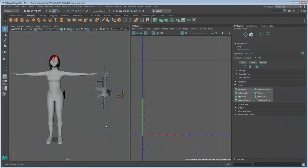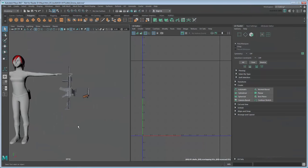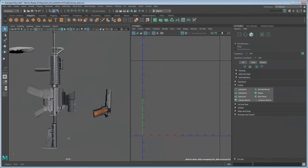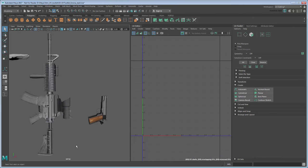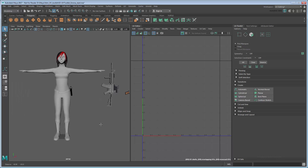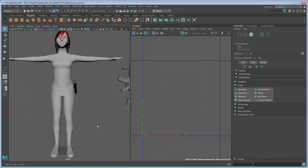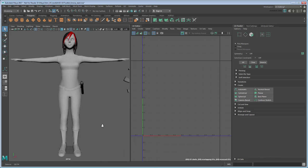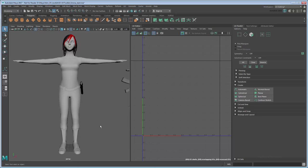In the previous two movies, we showed you how to apply a UV map to a pistol and rifle. In this movie, we'll show you how to assign one to a character model.